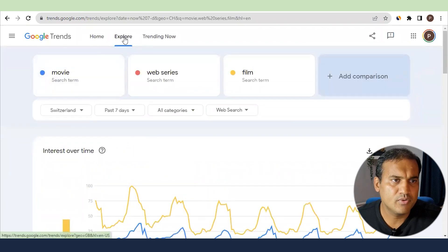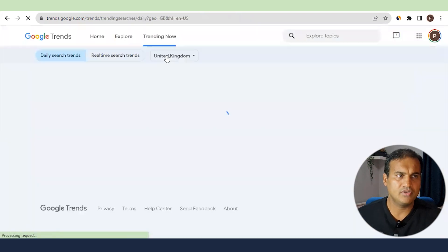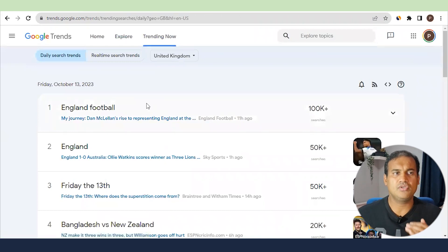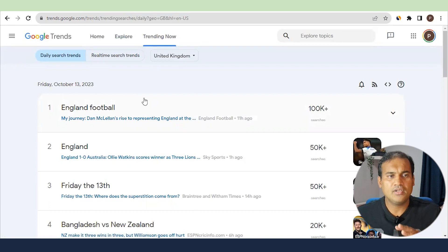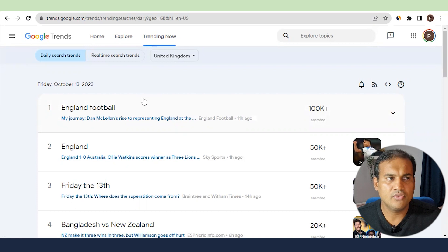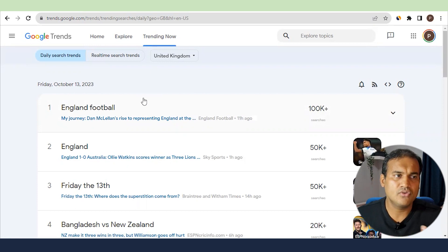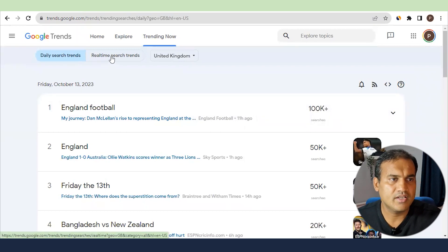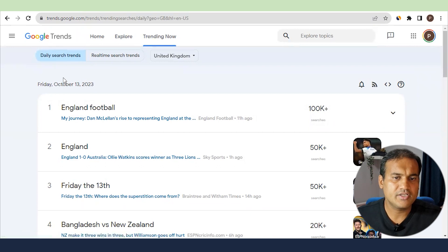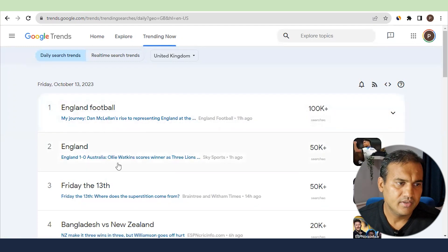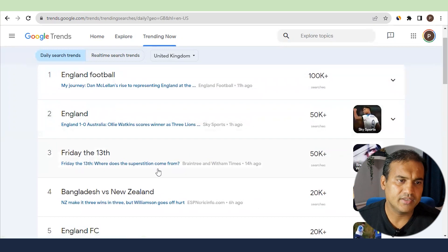Now let's look at Trending Now. Trending Now is where you don't need to explore topics yourself — it gives you the ideas directly. The recommended approach is to go to Trending Now first, then go to Explore. There are two tabs: Daily Search Trends, which shows what has trended in the last 24 hours, and Real-Time Search Trends. For example, in the UK today, England football and Friday the 13th are trending, and with the World Cup going on, football content is very popular.